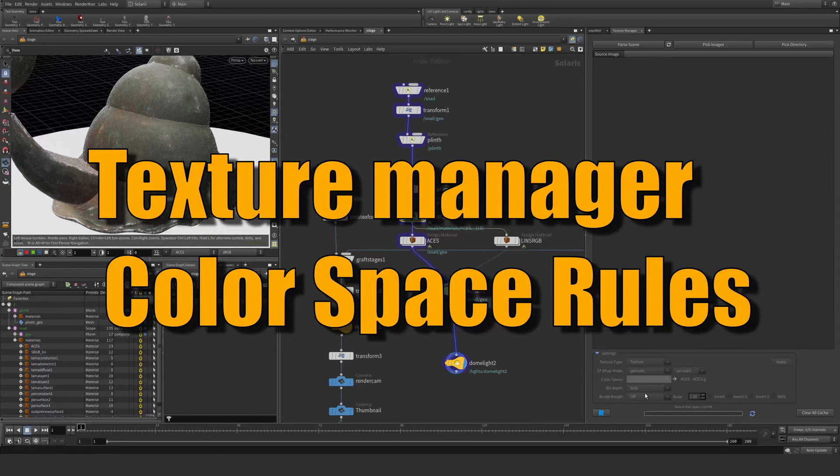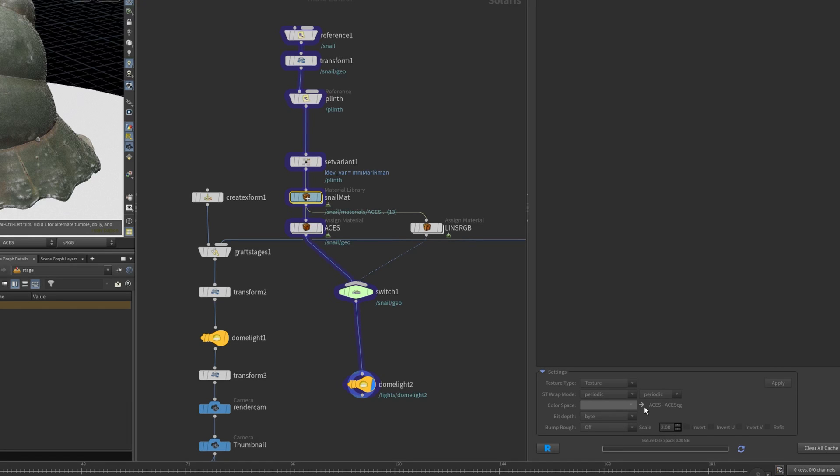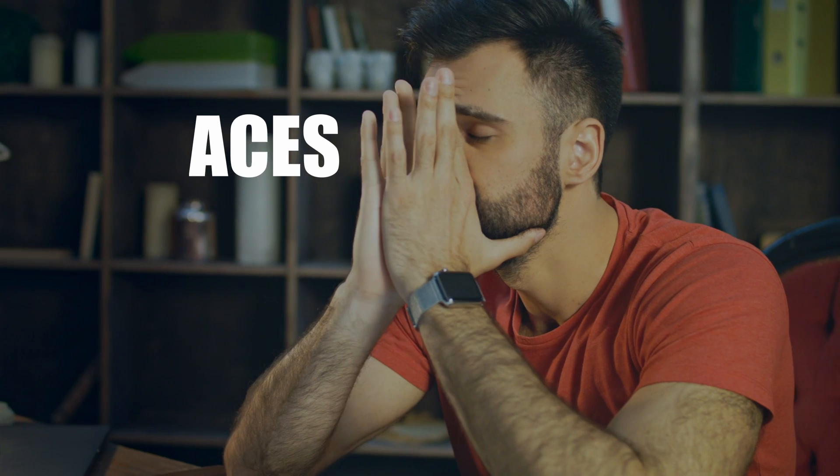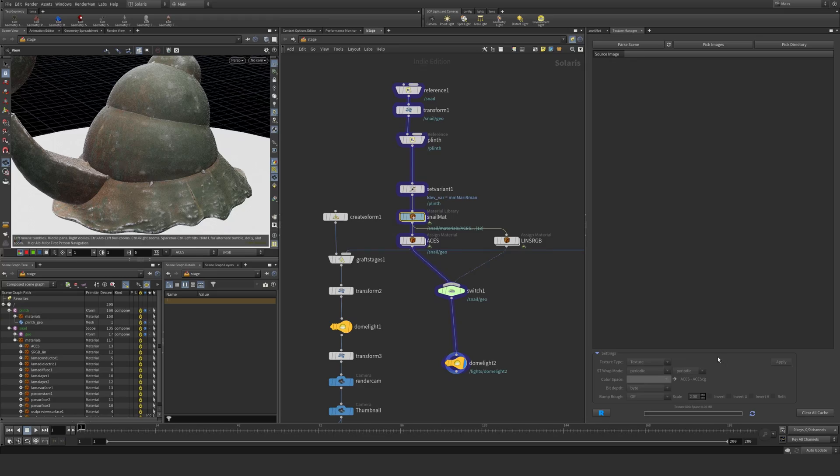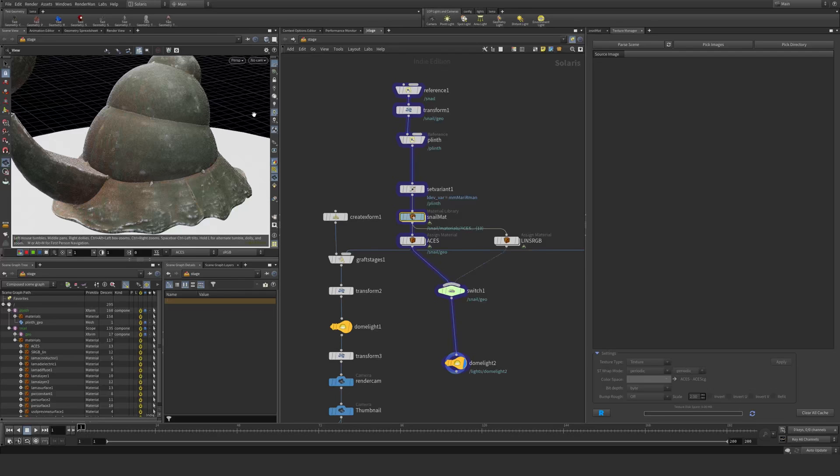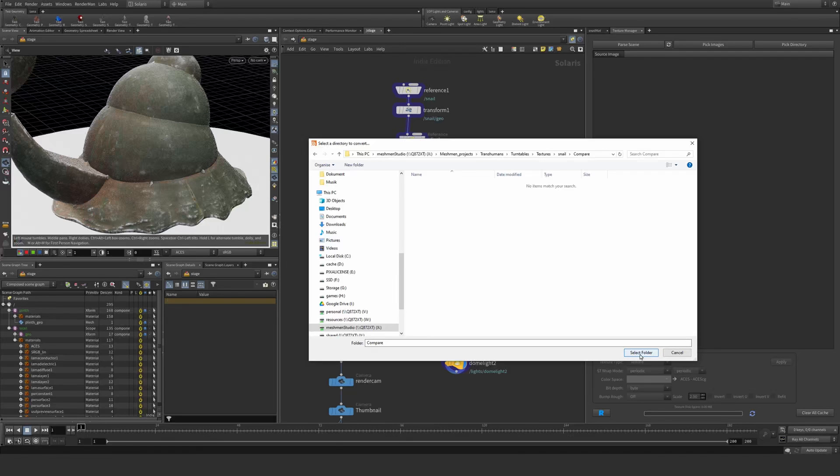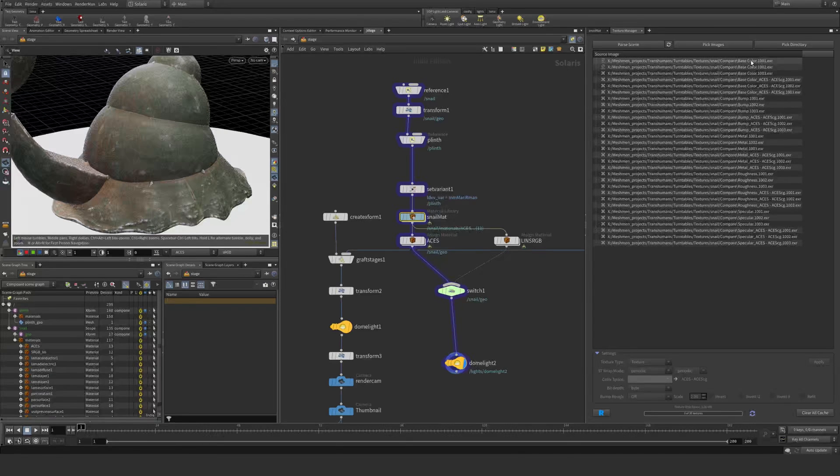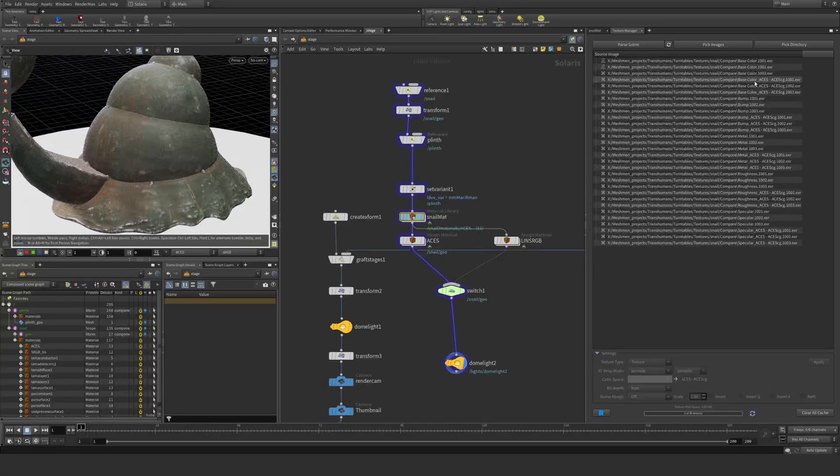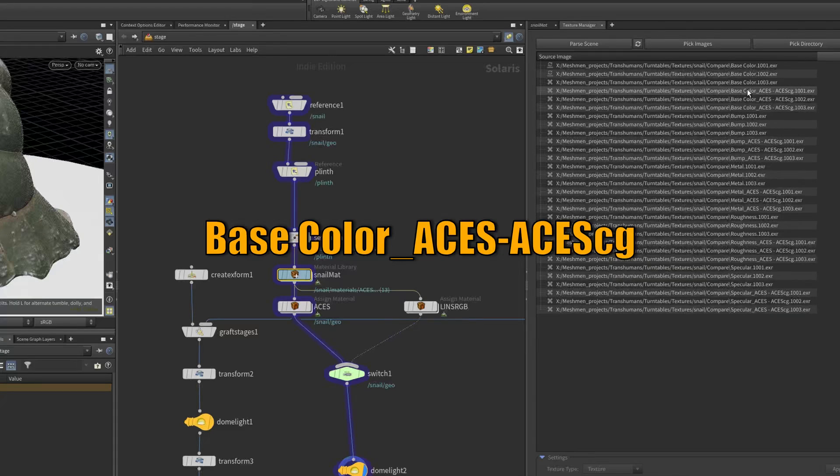Okay, so in the texture manager we have this color space option and I got frustrated when I was having to set this straight all the time. So this is how I solve this problem once and for all. I'm going to select this folder here and you can see we have base color.